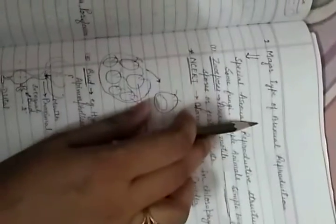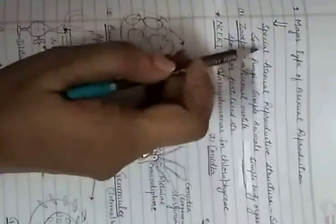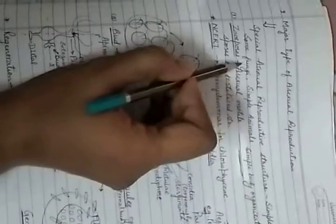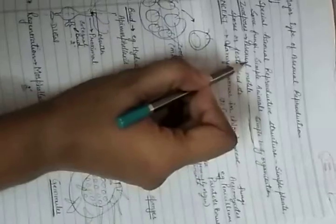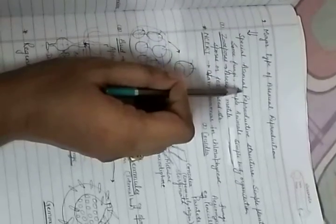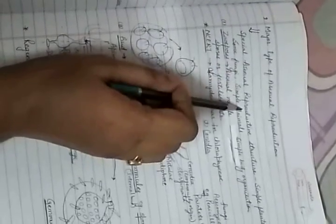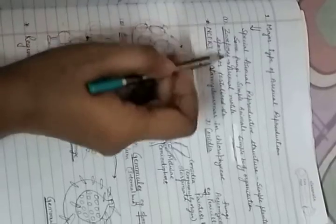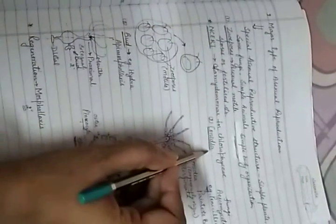Next is the second major type of asexual reproduction, where special asexual reproductive structures appear in simple plants, some fungi, and simple animals. Simple means the body organization is at cellular or tissue level. These asexual reproductive structures include zoospores, conidia, buds, and gemmules.